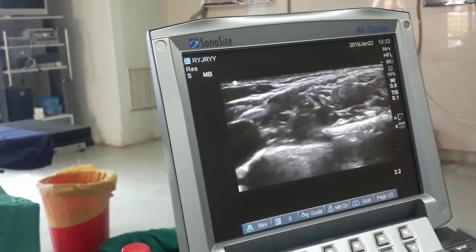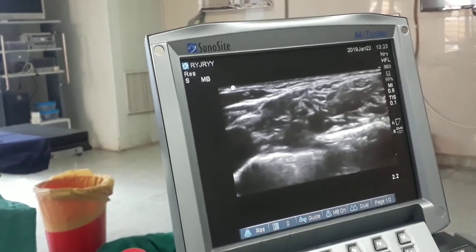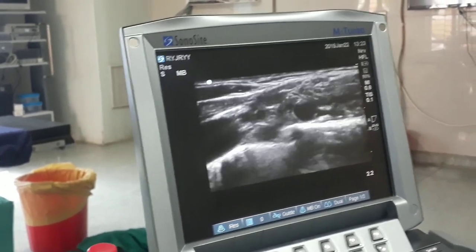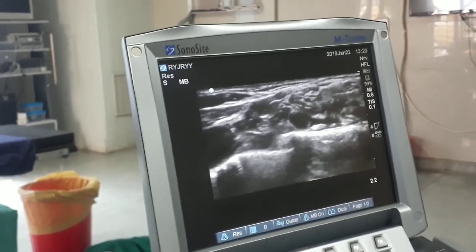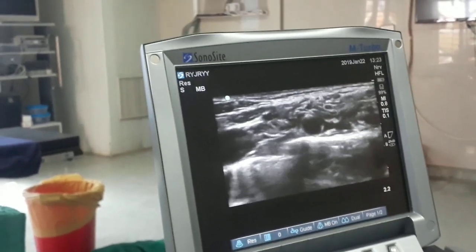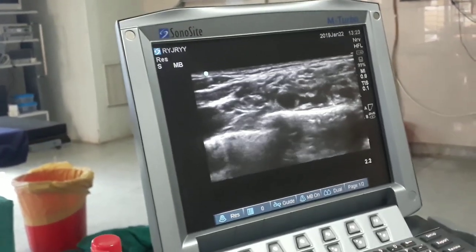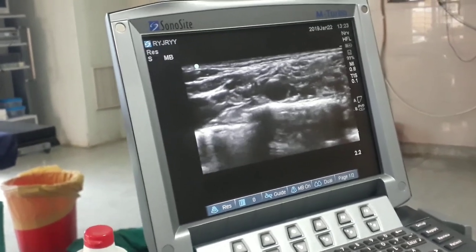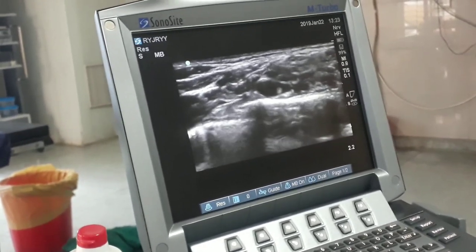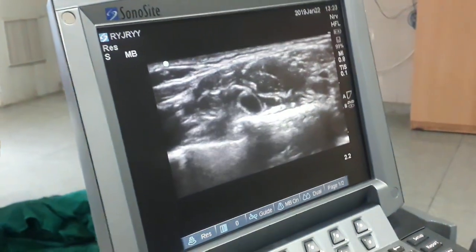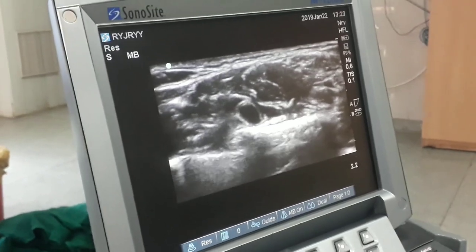We are trying to block the nerves above the subclavian artery, that is at the 12 o'clock position. Here you can see the drug getting injected and the black area expanding.